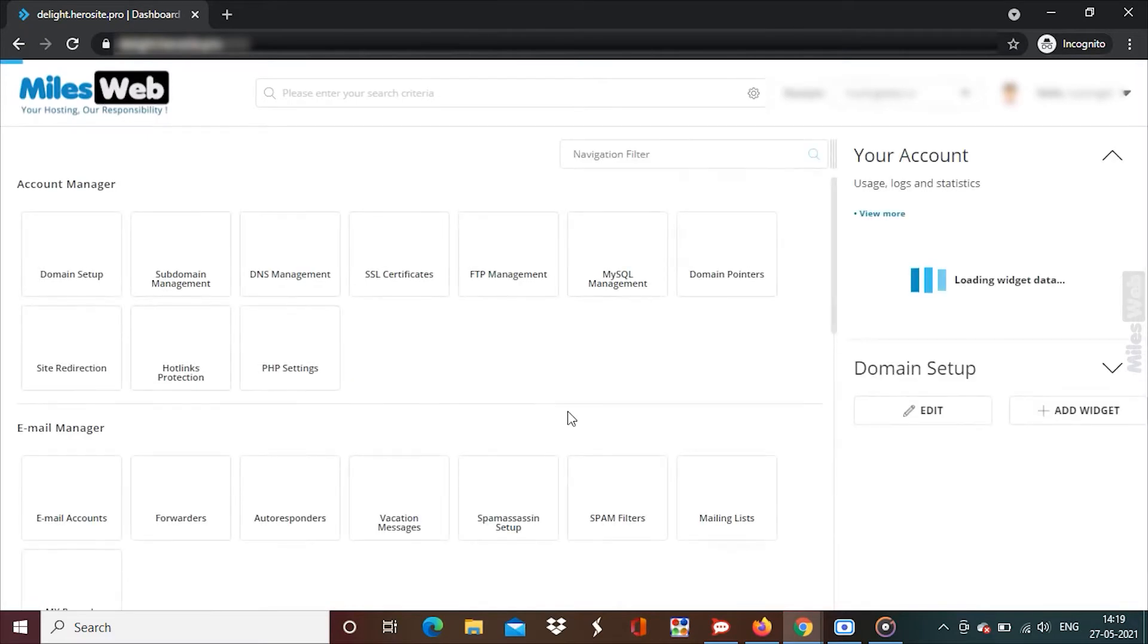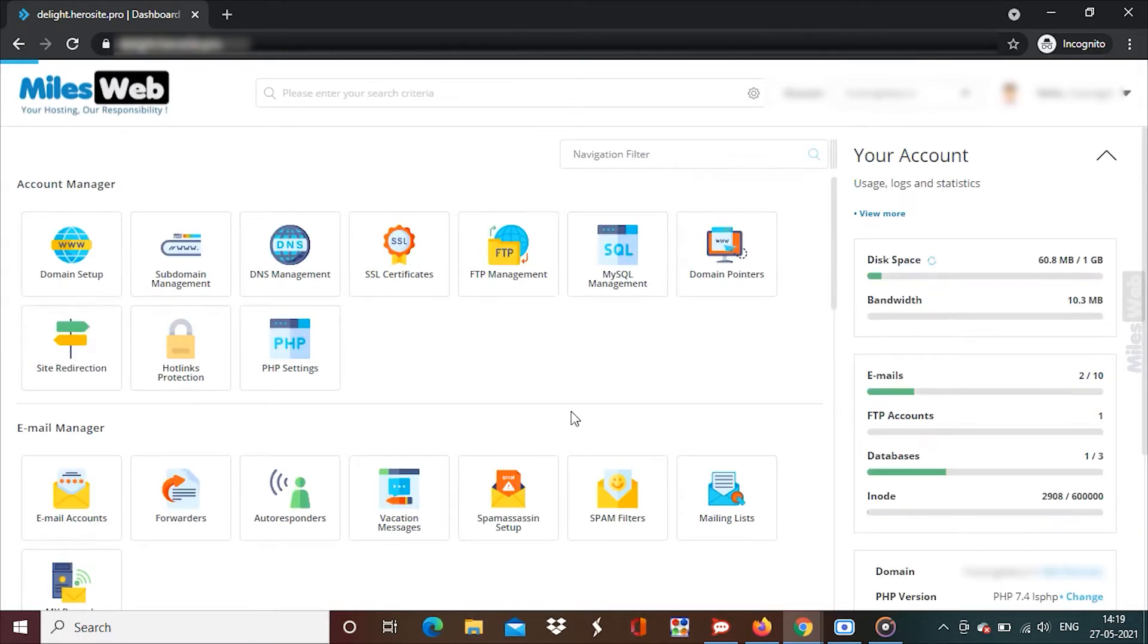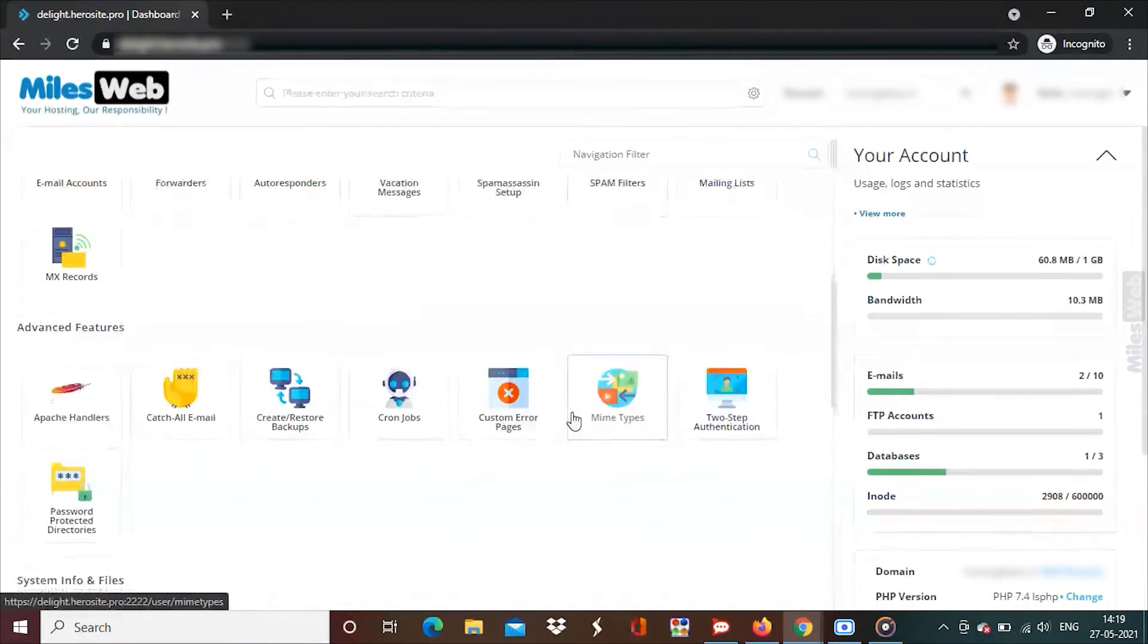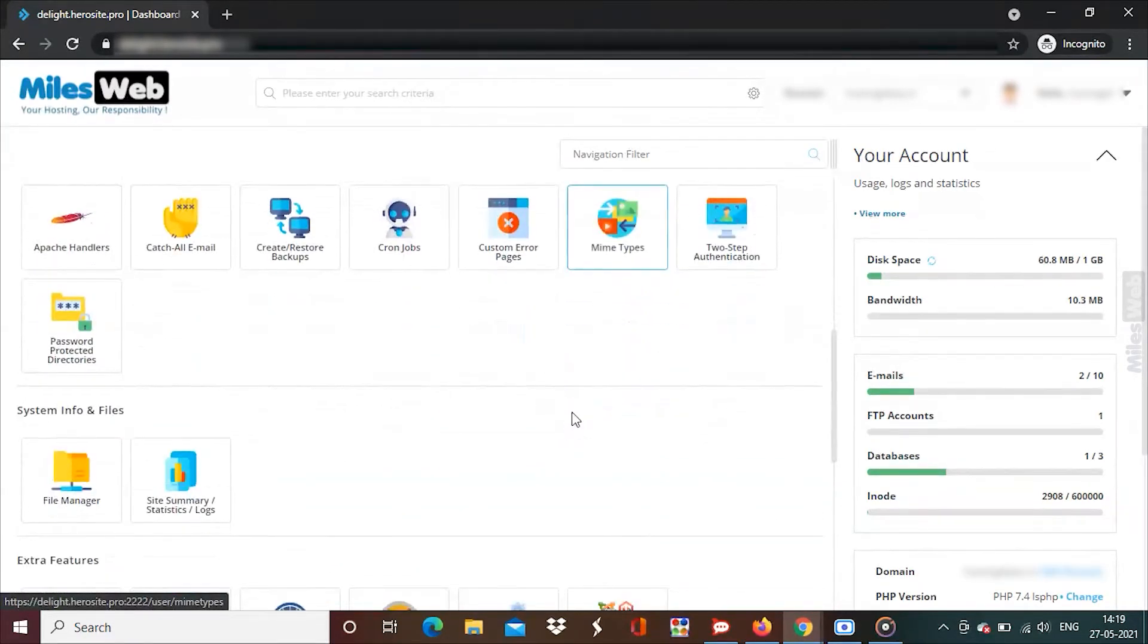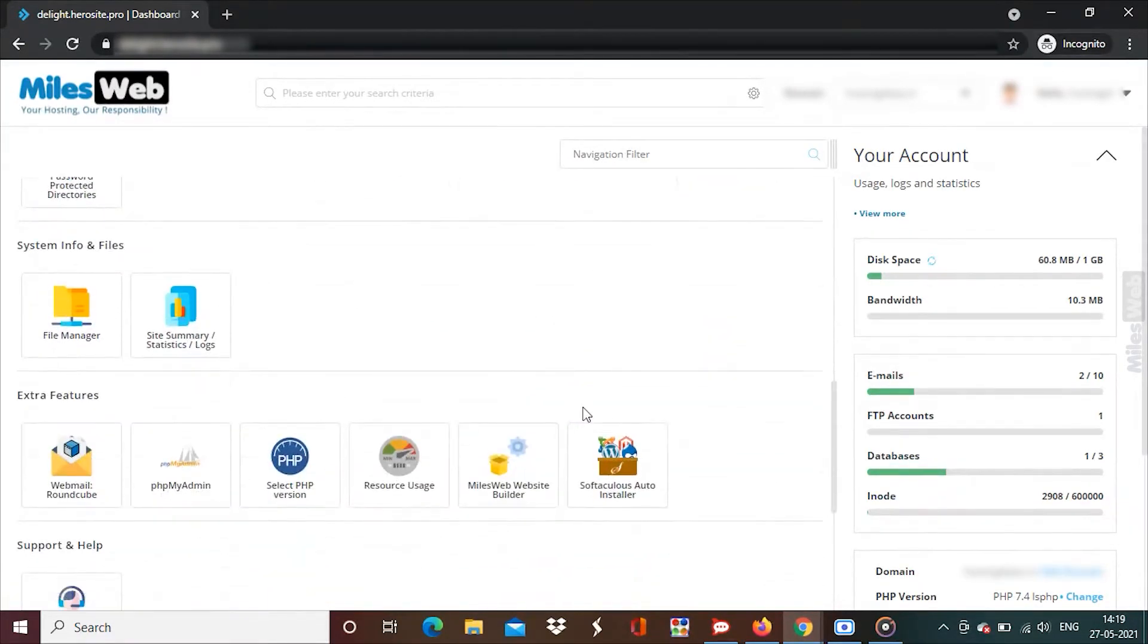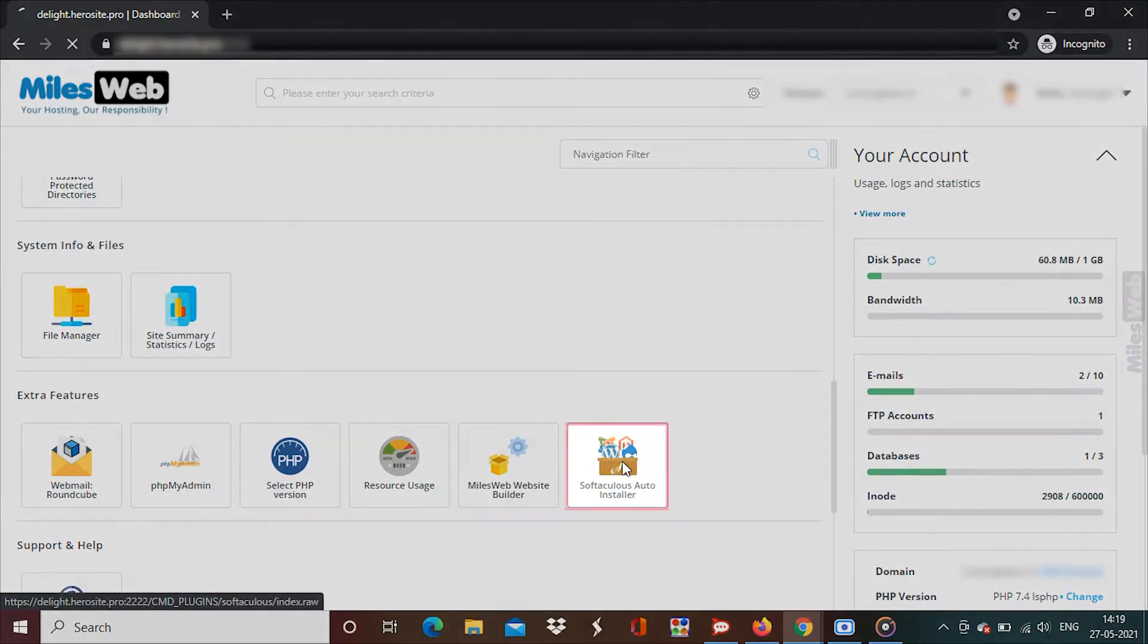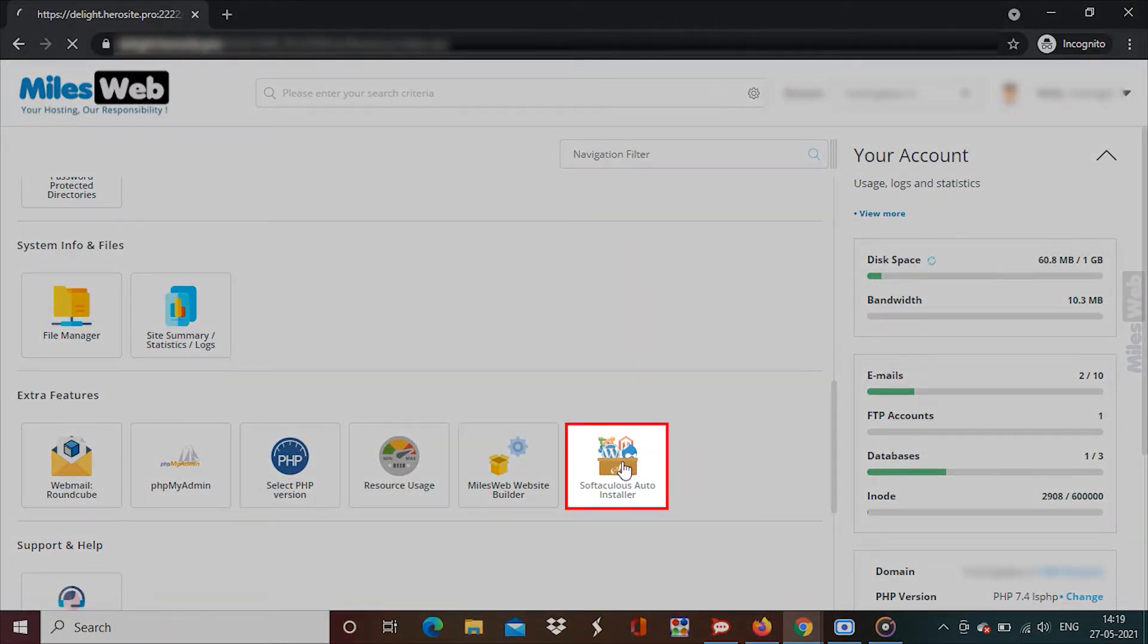Login to Direct Admin Panel. Go to the Extra Features section and click on Softaculous Auto Installer.